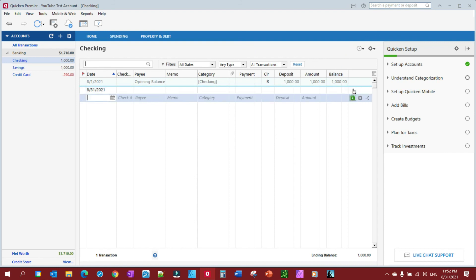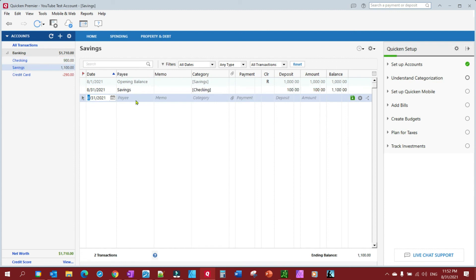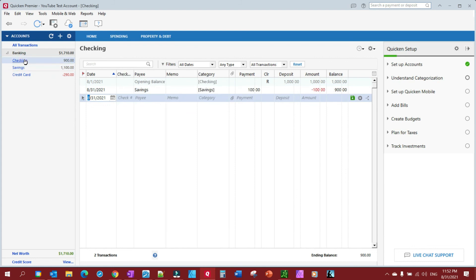And you'll notice right here, Savings is now at $1,100, Checking is now $900. That's exactly how it should be. And it shows here the category came from our checking account. And in Checking, it shows the category went to the savings account.